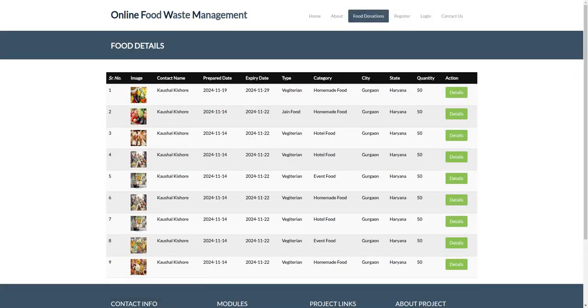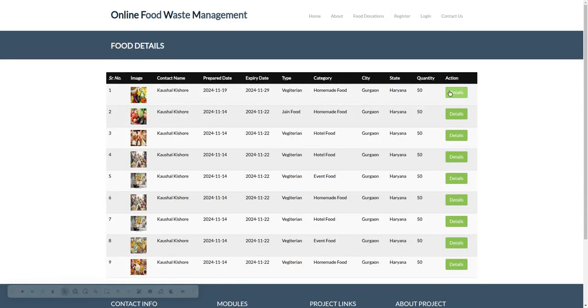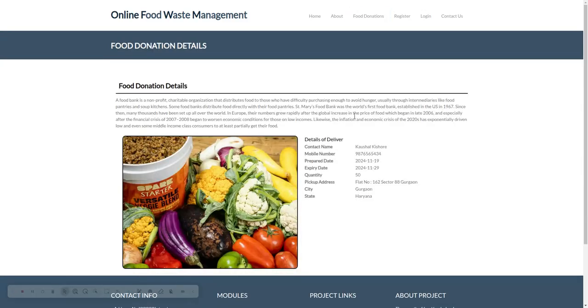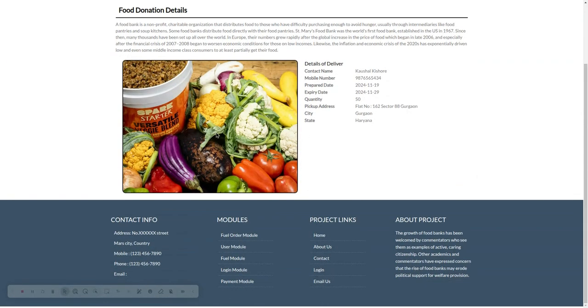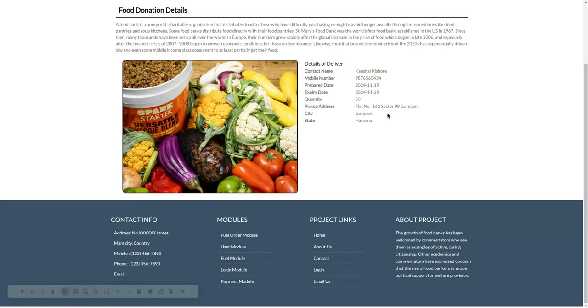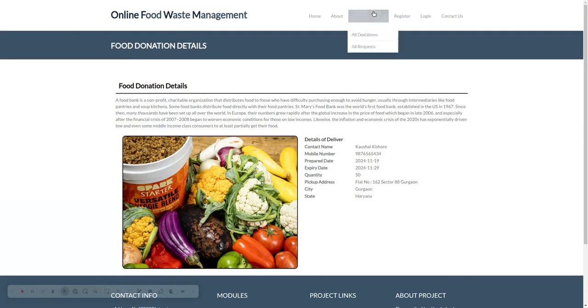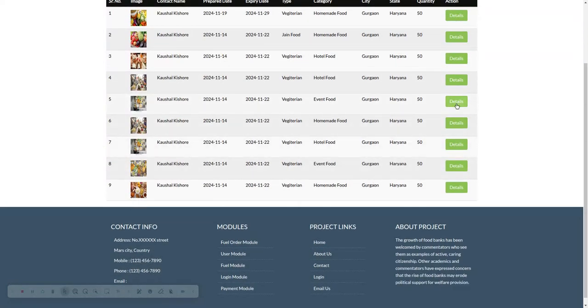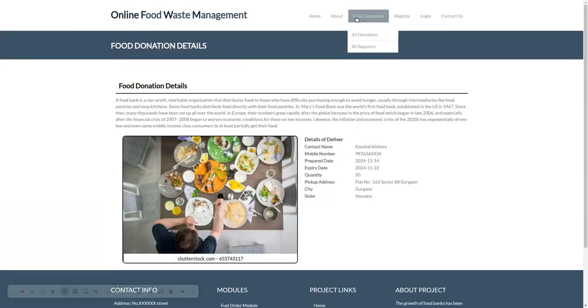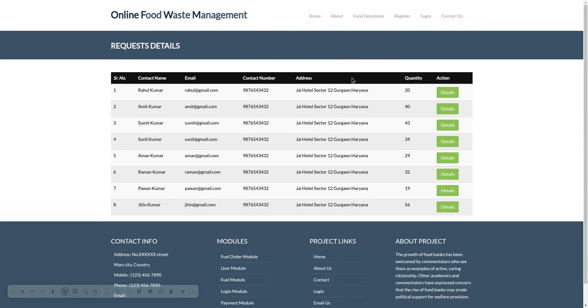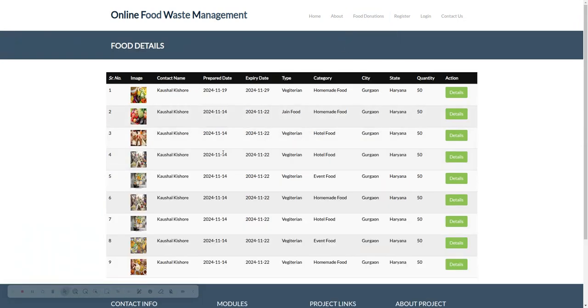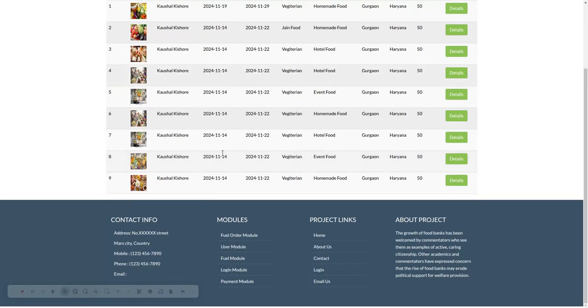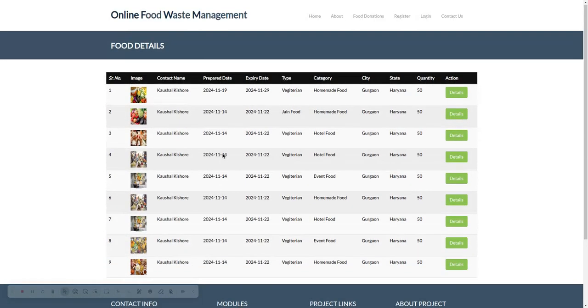This is All Donations. You can see details, and you will be able to see all the details here—details of the delivery and all of that. There are All Donations as well as All Requests. Donations means these donations are ready for pickup.